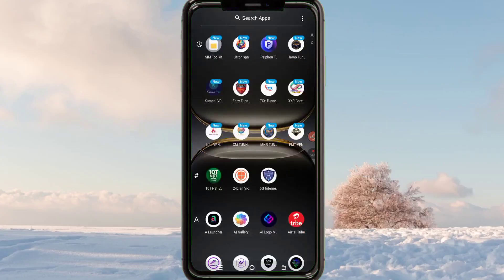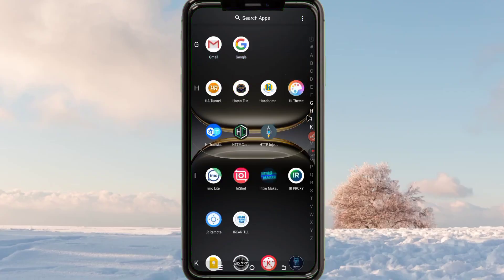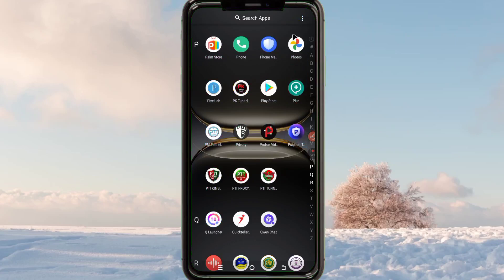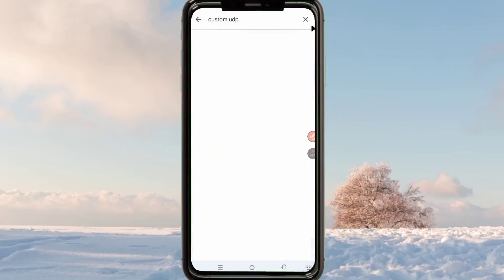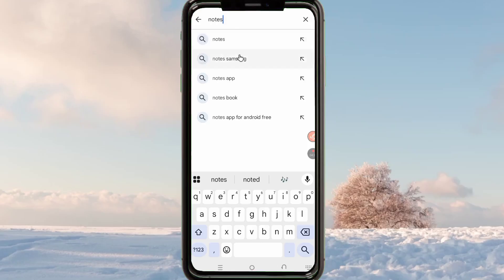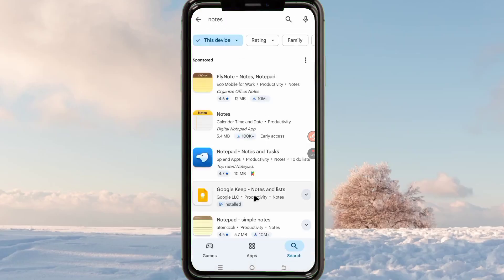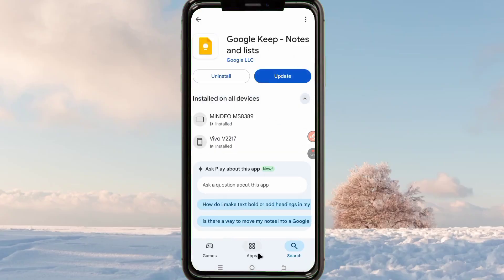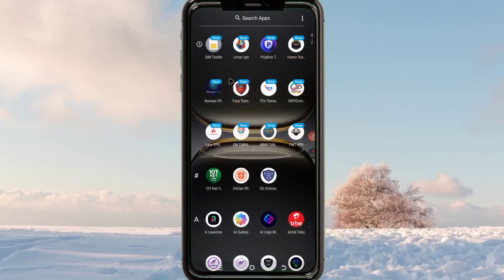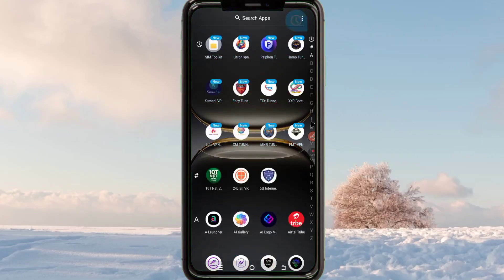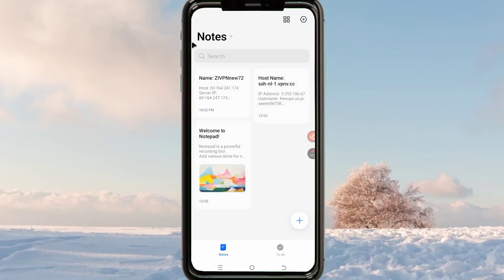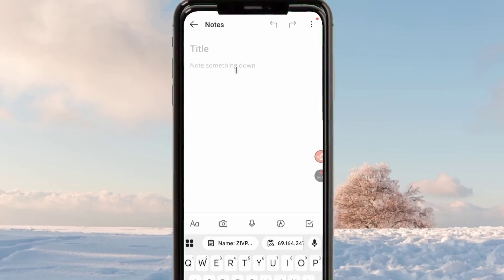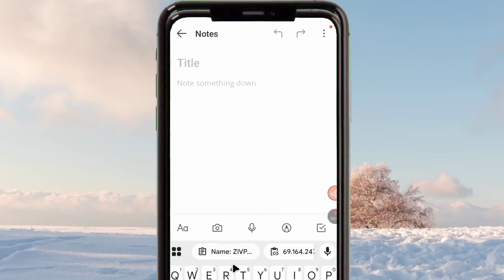Go back to your home screen and save the copied configuration somewhere. You can go to the Google Play Store and search for a notes app to store these account details. Install one and open it, then tap the plus button to add a new note and paste the created ZiVPN configuration there.